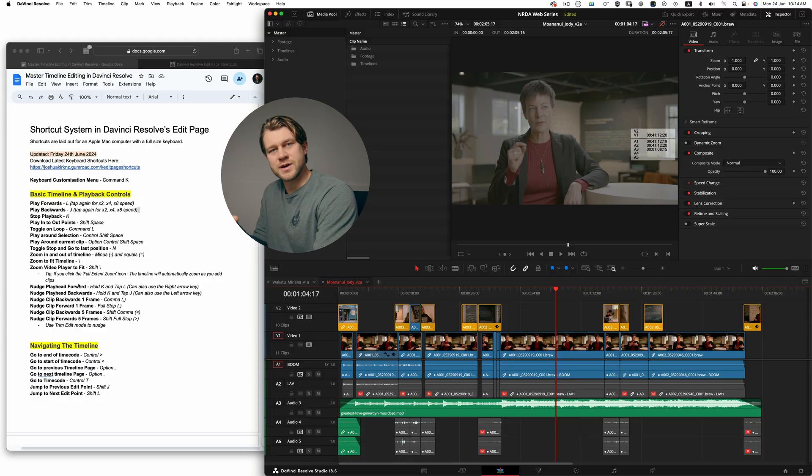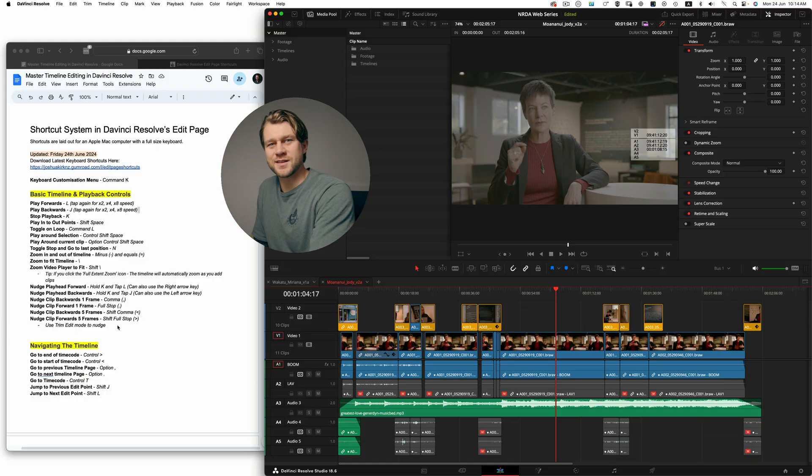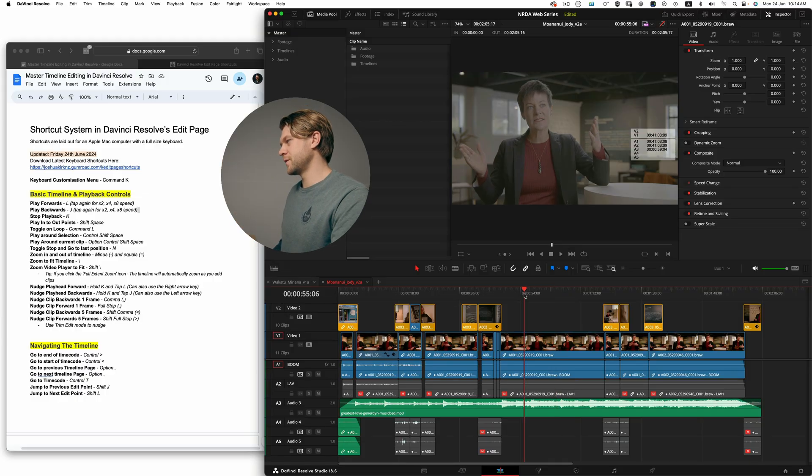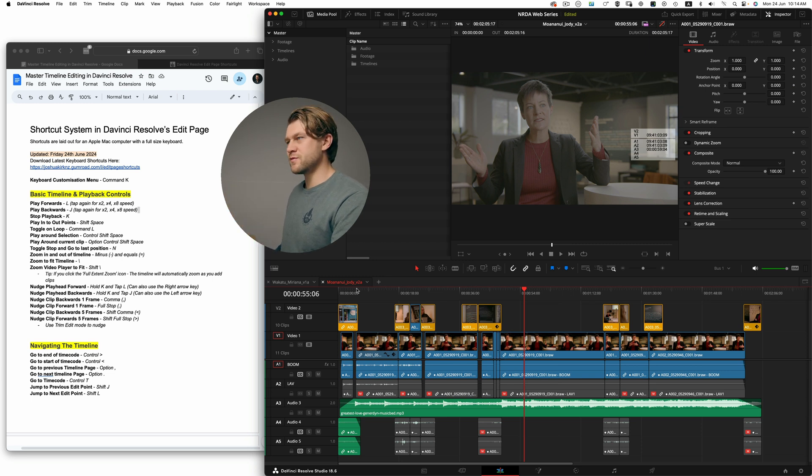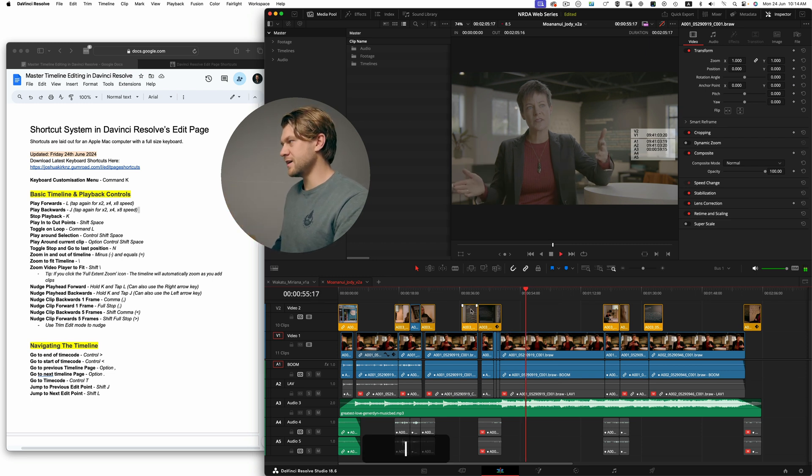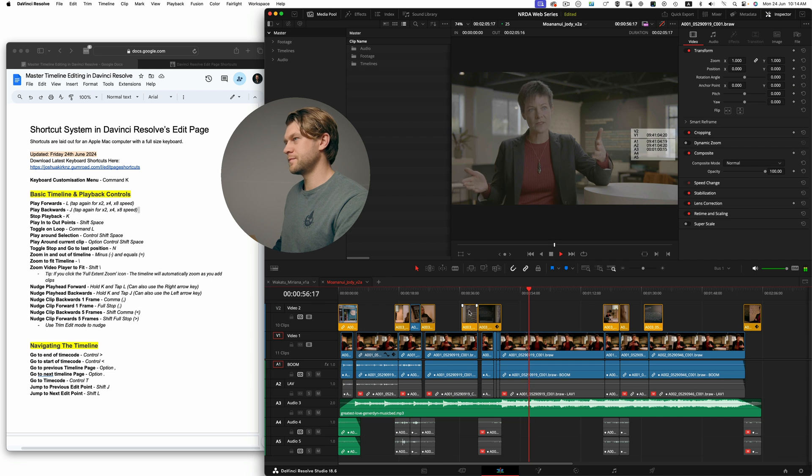To end this video, let's go through the basic timeline and playback control shortcuts just to demonstrate the first section within this Google Doc shortcut list. So I'm in a timeline here, and what I can do is play forwards and play back using the L and the J key.